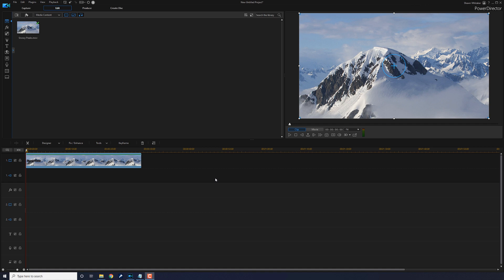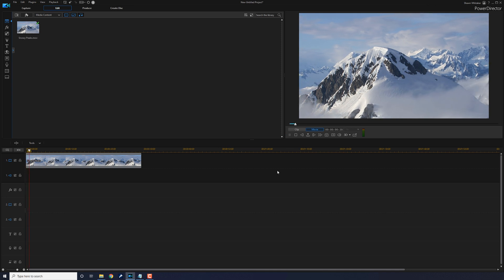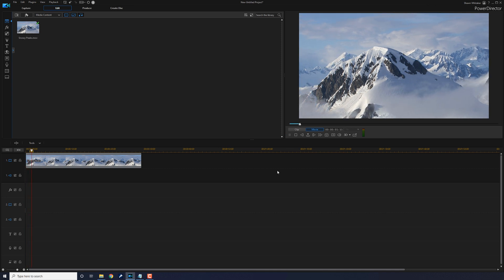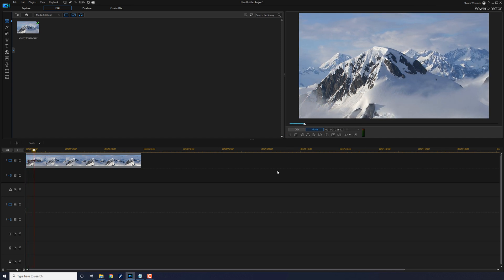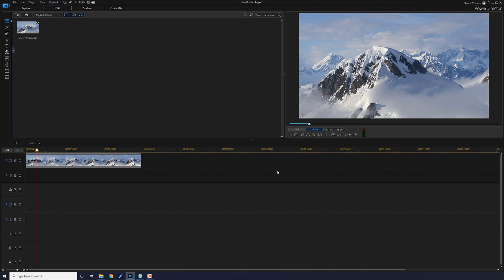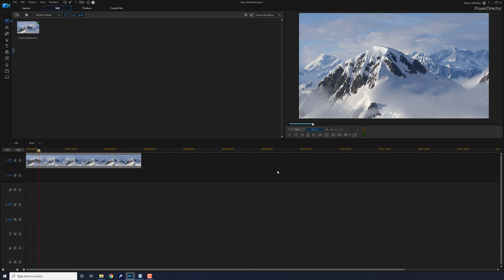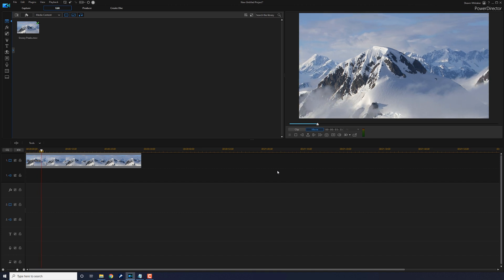As you can see, I have an image of a beautiful snow-capped mountain peak in the timeline. If I play this back, you see the beauty and the majesty of the snow-capped mountain peaks all up in front of your face.